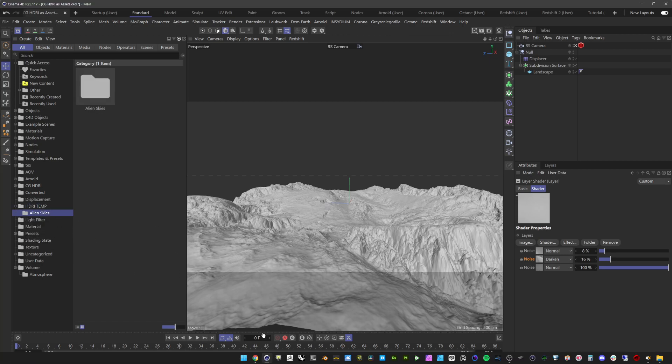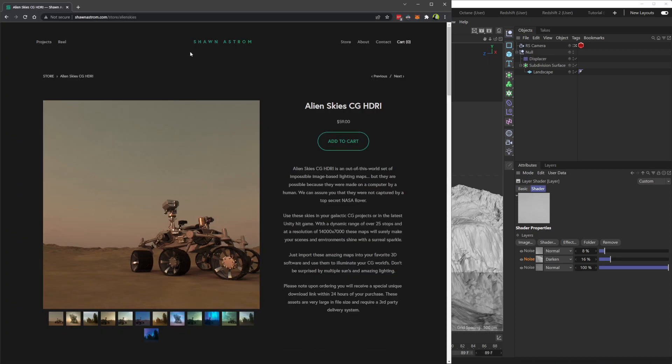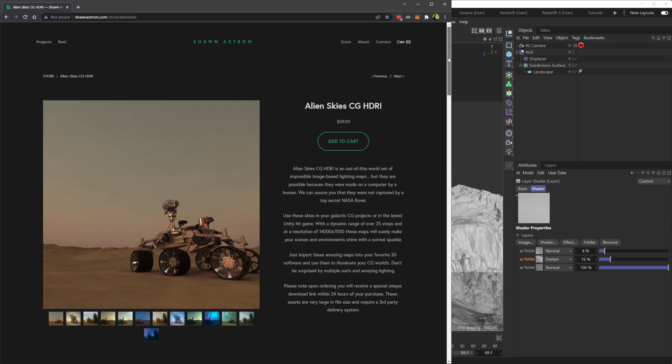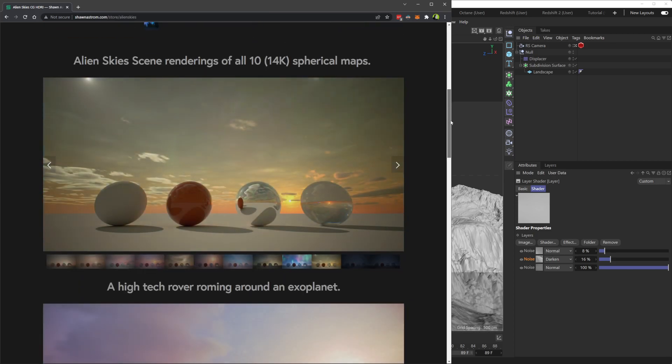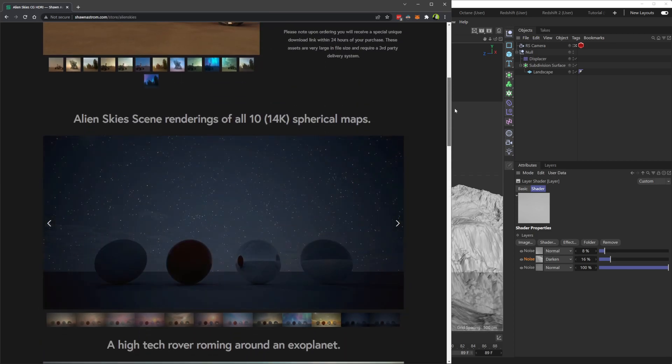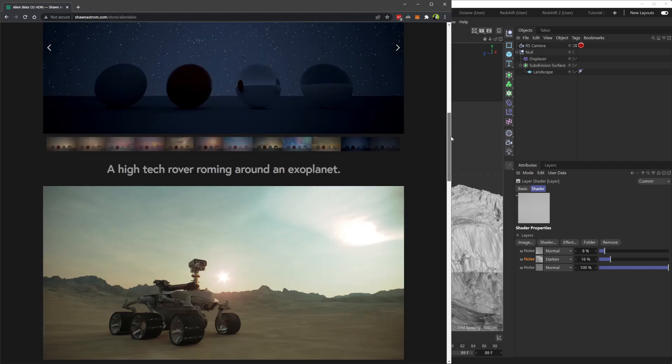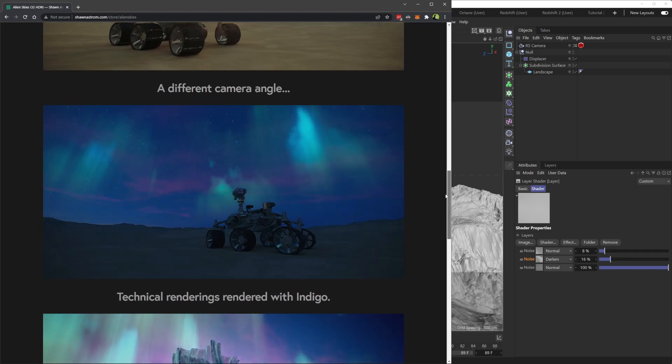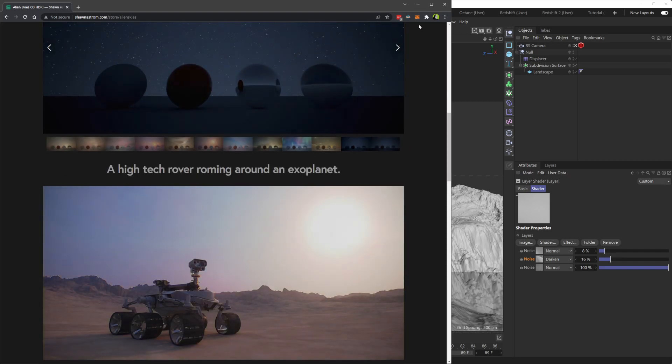If you head over to my website, seanastrom.com/store/Alien-Skies, with this collection, you get 14K HDRIs. And the customer was just asking, how can I add them all at once?